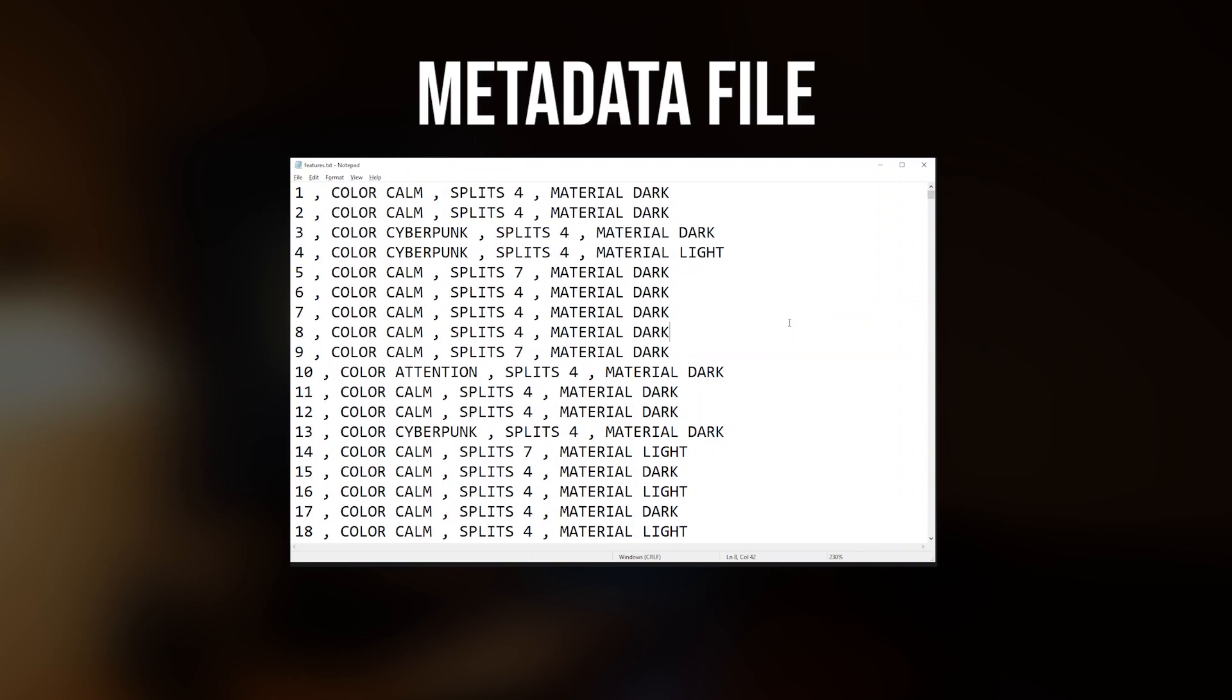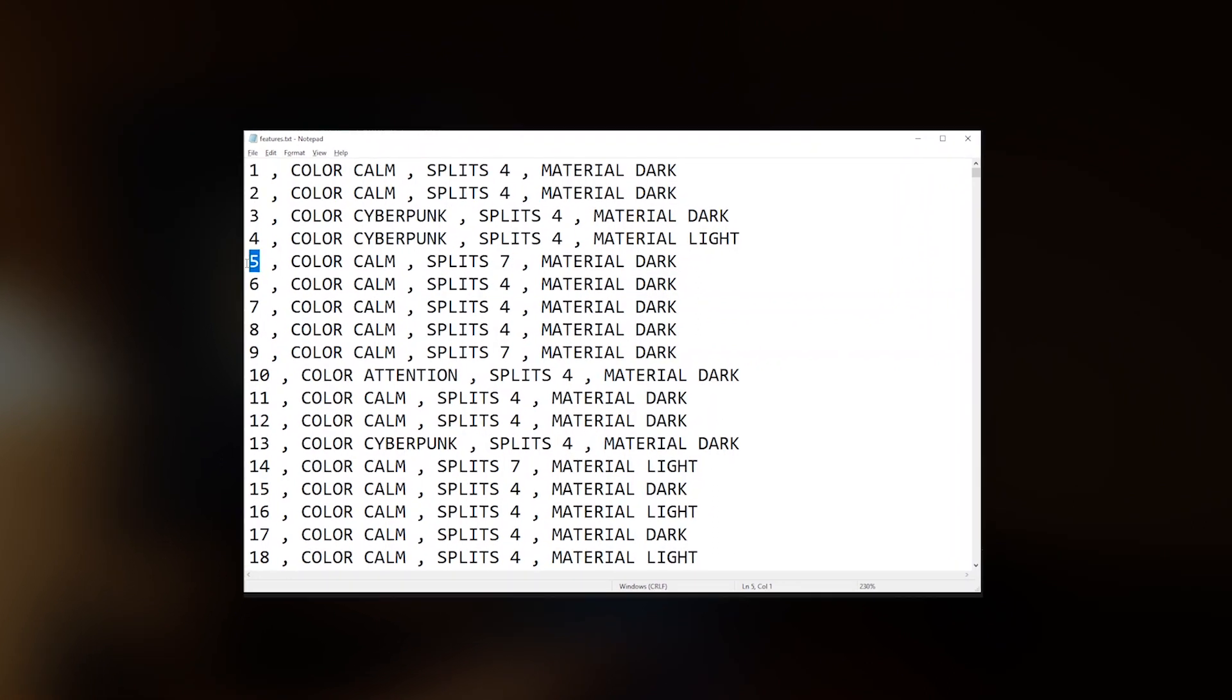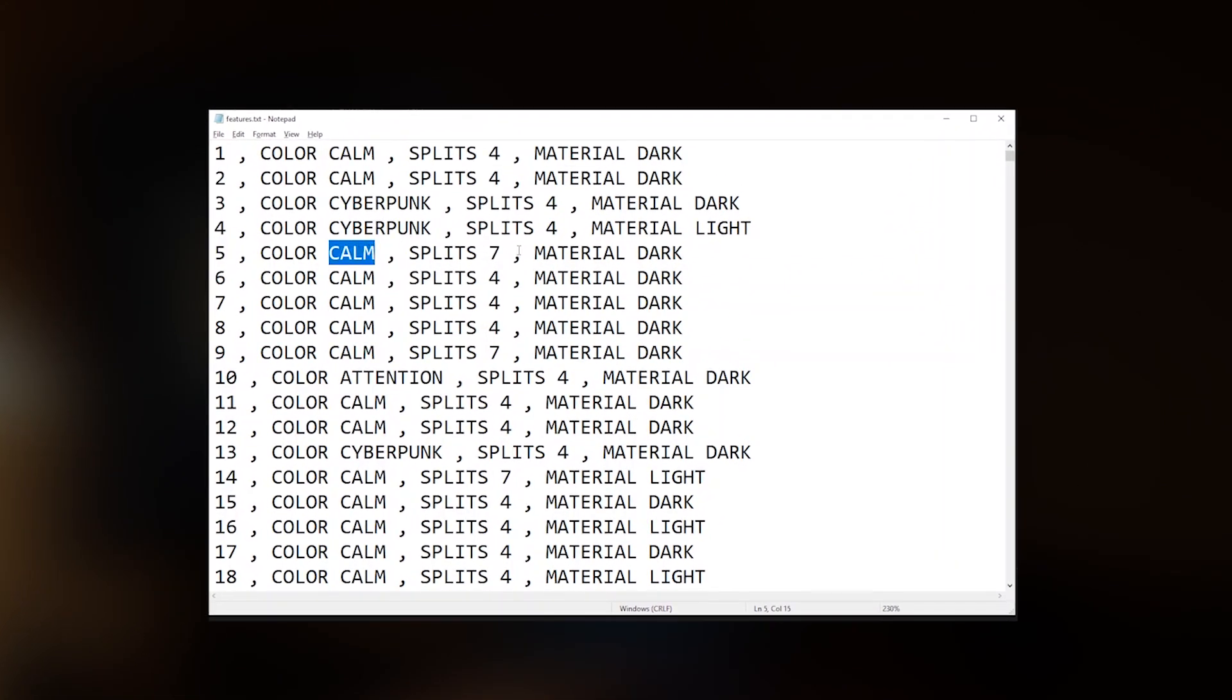The script also generates a file with metadata. So we can see the number of texture, the name of its color palette, the number of splits and also the material of the bag.